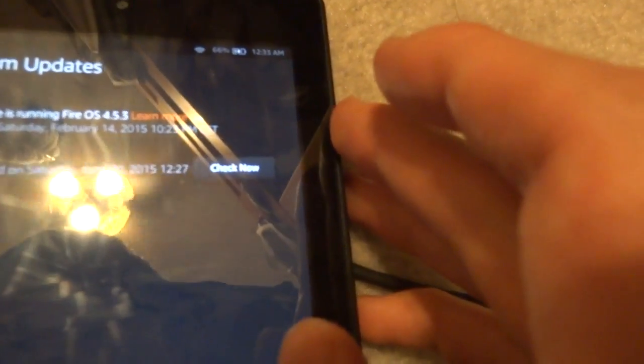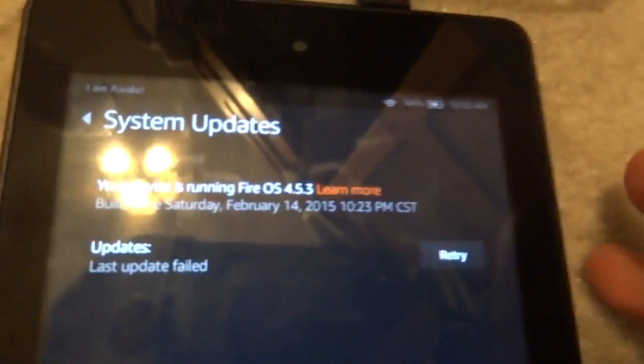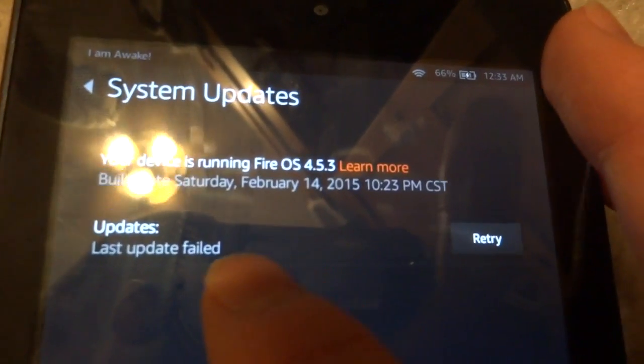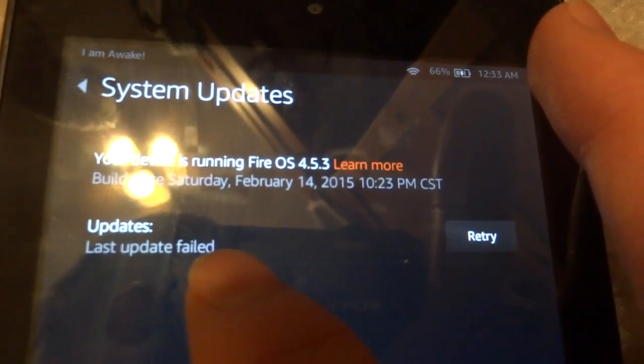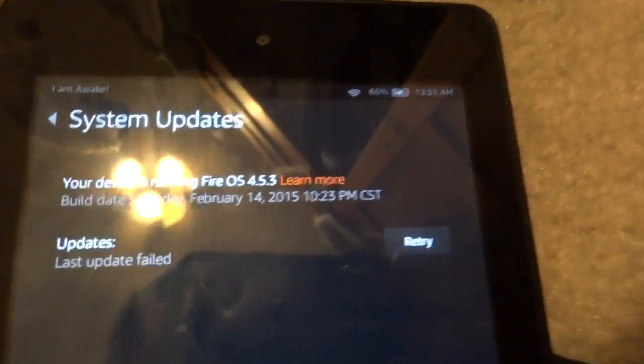Go into Settings > Device Options > System Updates — it's not trying to queue any updates. We've got a rooted device with updates disabled. Thanks for watching. If you like this type of stuff, please subscribe.